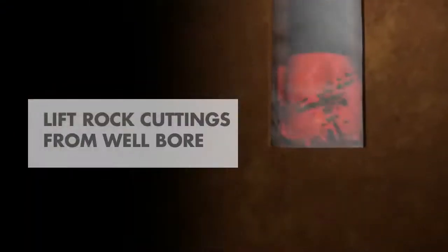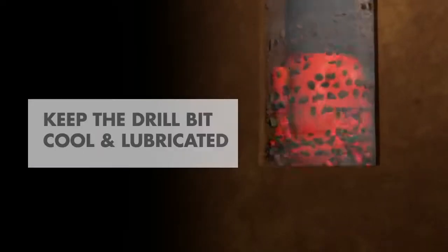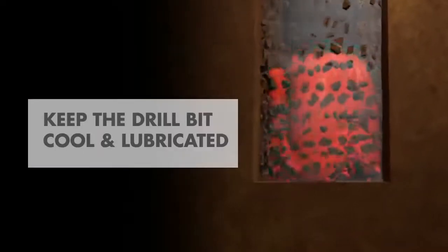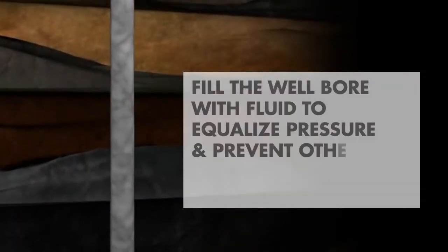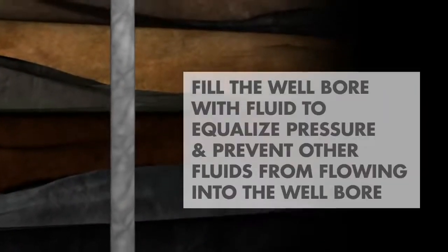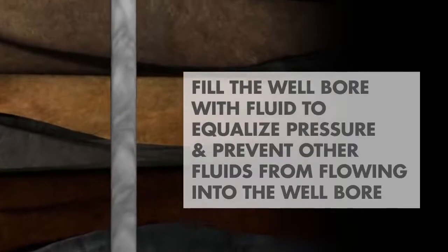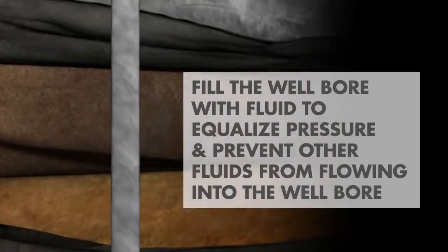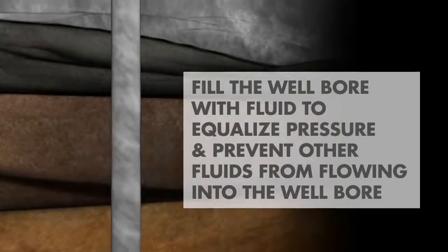Drilling mud is used to: one, lift rock cuttings from the hole; two, keep the drill bit cool and lubricated; three, fill the wellbore with fluid to equalize pressure and prevent water or other fluids in underground formations from flowing into the wellbore during drilling.